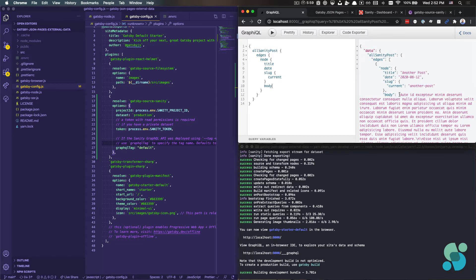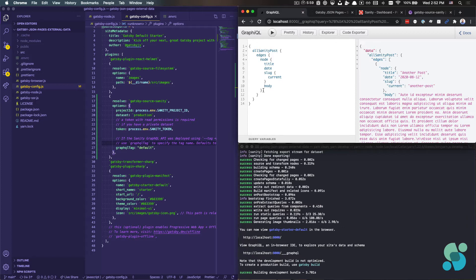With the Markdown Remark plugin, we remember that we would, any of the data that came from front matter would get shoved in a front matter object and that the body would come through as an HTML key value pair.